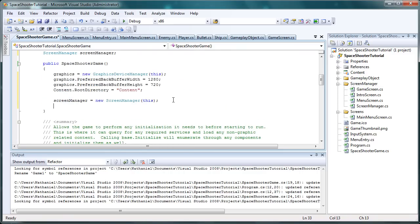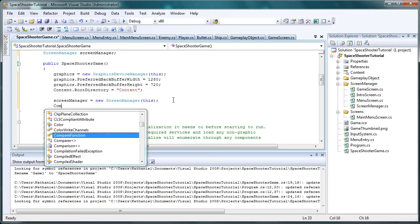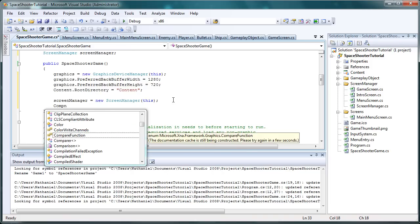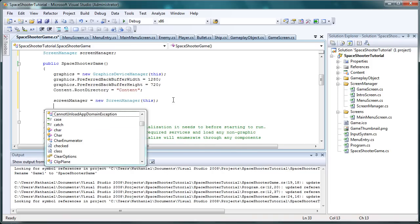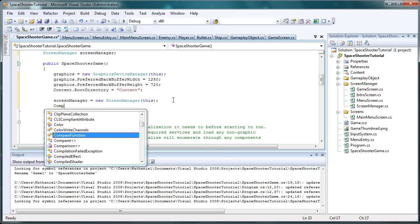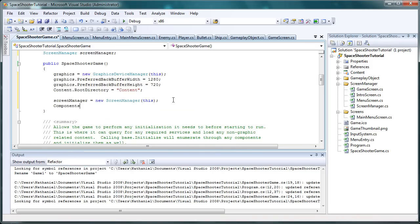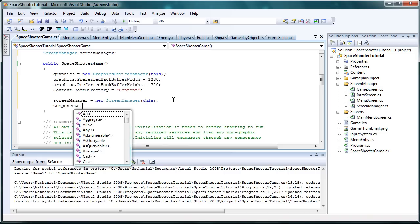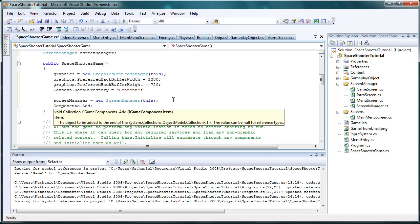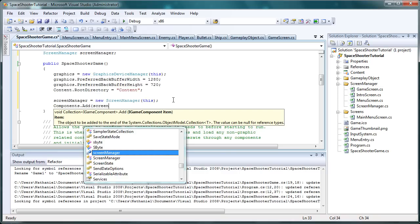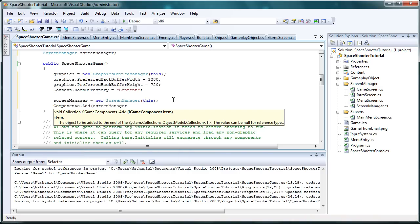Speaking of components, we need to add the screen manager into the components list. So components.add screen manager.